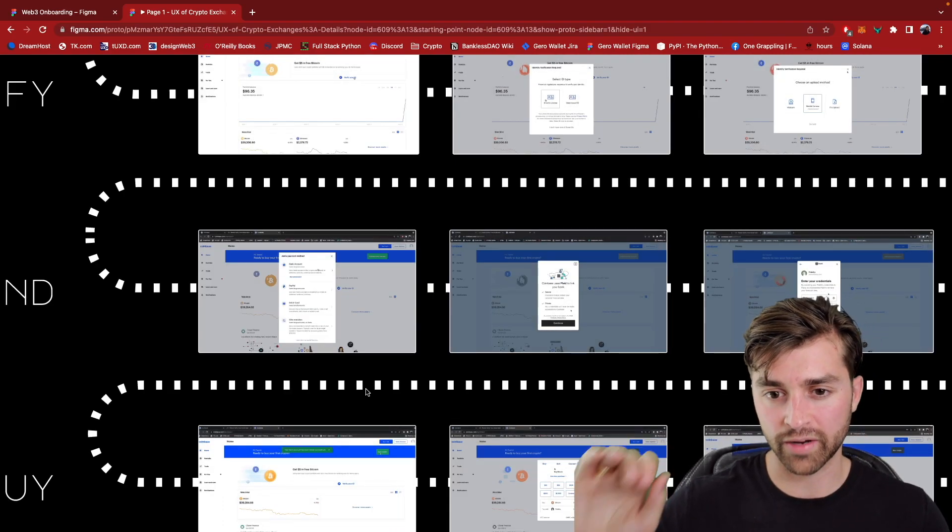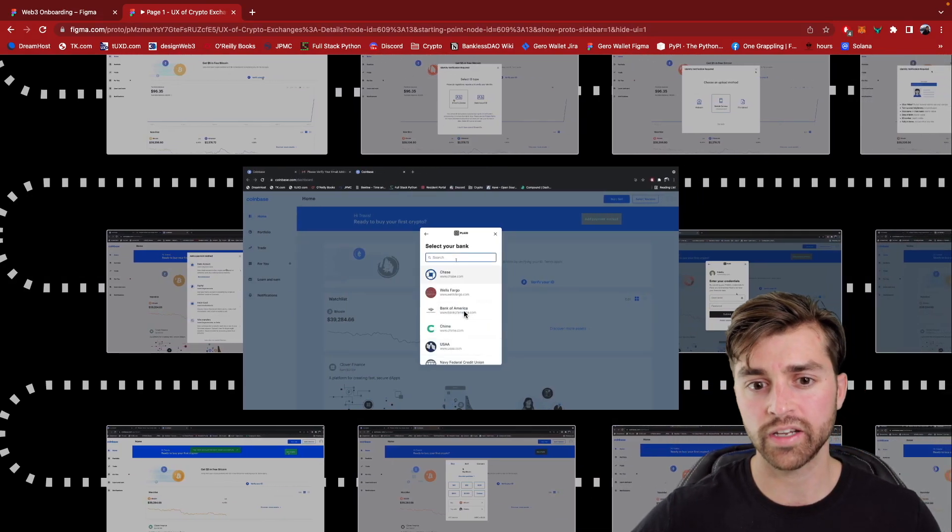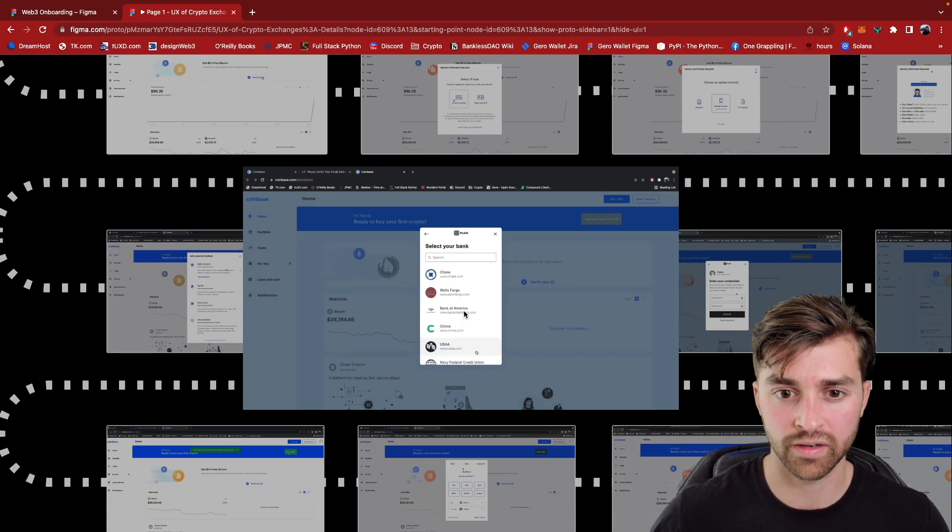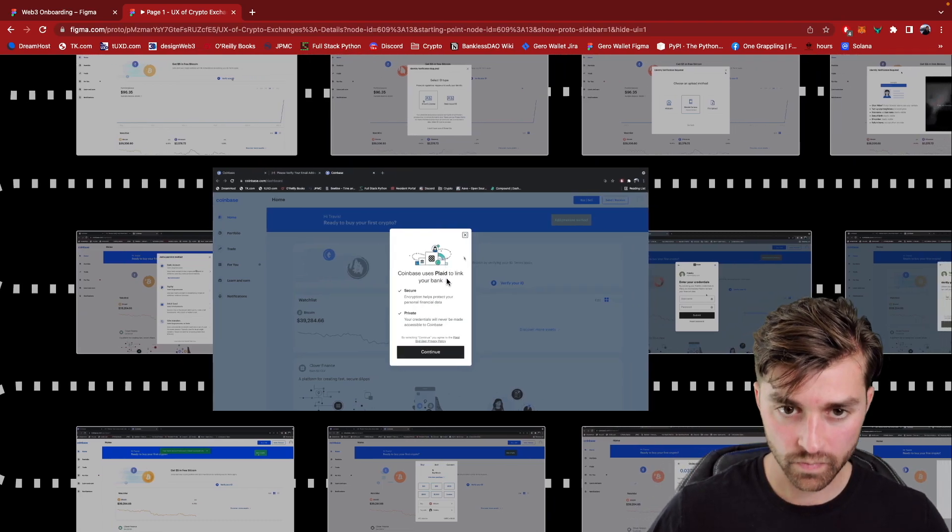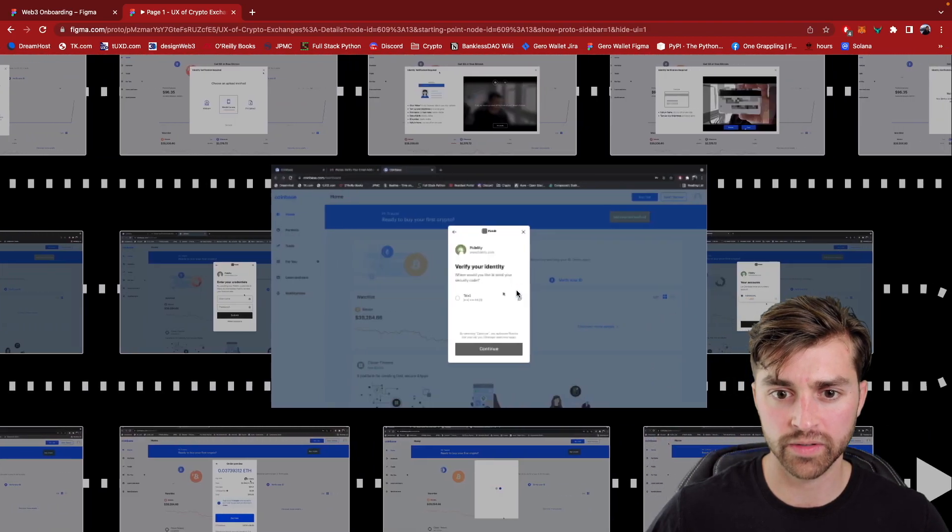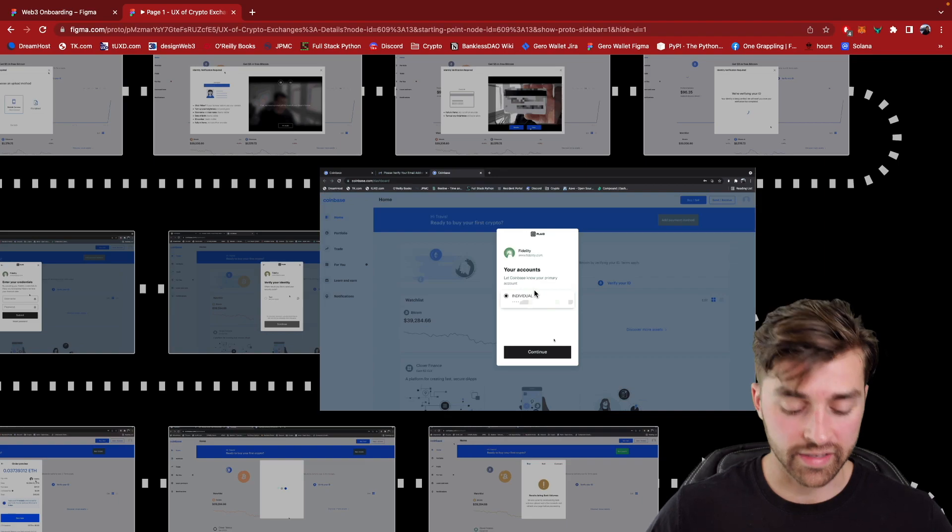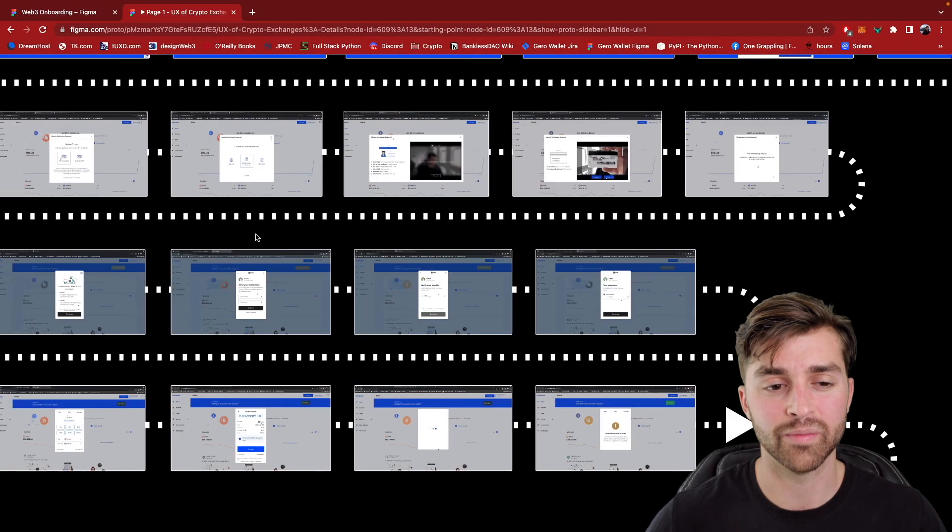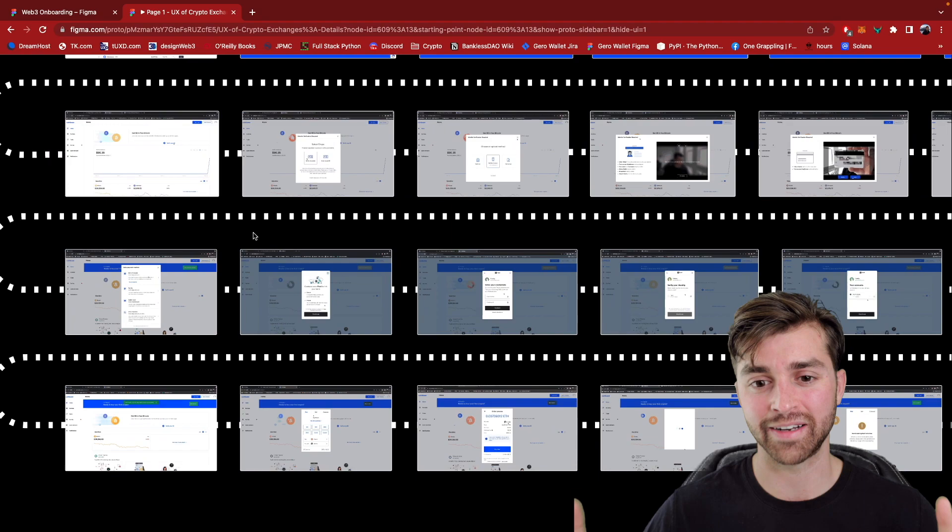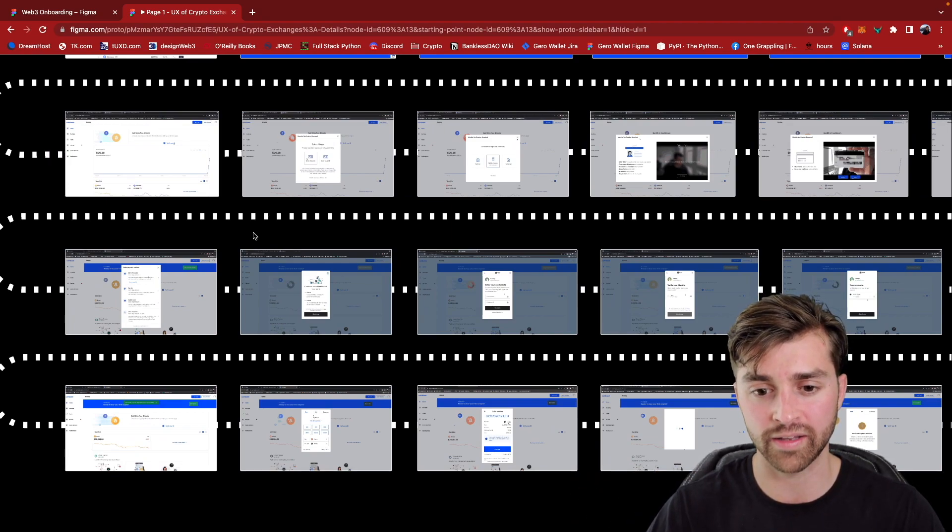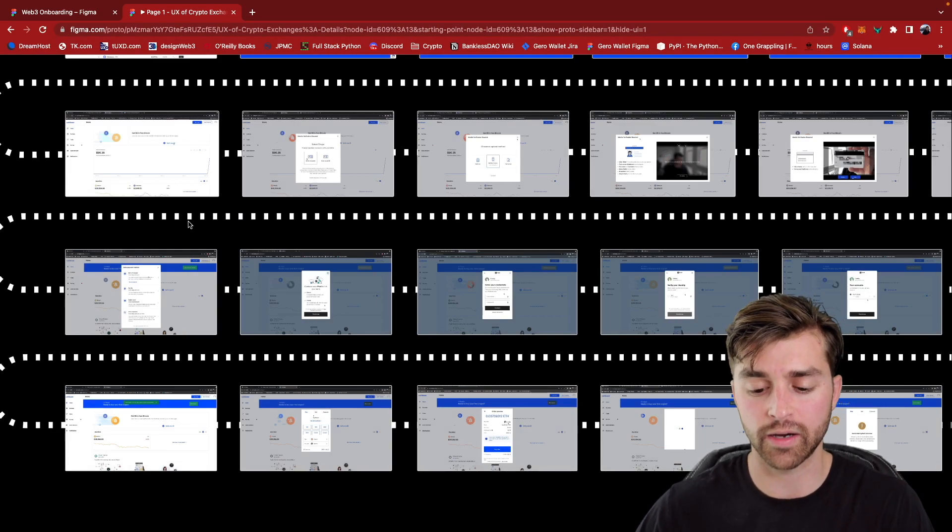Coinbase is by far the best at this because they use a service called Plaid, which really quickly connects my Fidelity bank account. It could be anything. So you type your bank in here to your Coinbase account. You are going to put your login credentials in for your bank account. You go through a verification process. And now I'm linked up and I'm ready to purchase crypto. And this took like 30 seconds for me on Coinbase. But again, this is why I say that Coinbase is the gold standard for a crypto exchange because the others that I looked at, crypto.com and Kraken, they didn't have this service called Plaid for me to quickly connect my bank account.